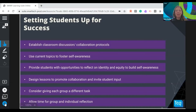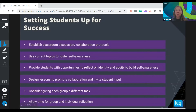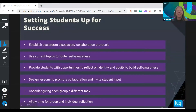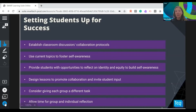Providing students with opportunities to reflect on their identity and equity builds self-awareness. Helping students understand who they are, where they're coming from, and how they relate to everyone around them is key to supporting equity and helping students understand how they fit into a community and team. Designing lessons to promote collaboration and invite student input means the more we let students drive their own learning, the more connected they'll be to it and the more these SEL skills are naturally built through sharing, collaborating, and discussing.